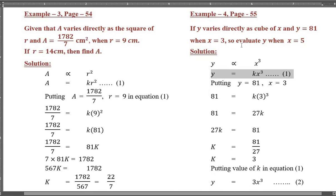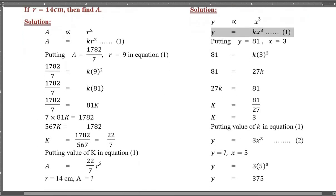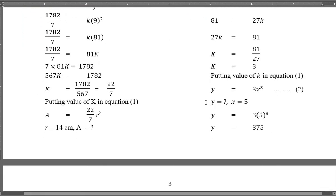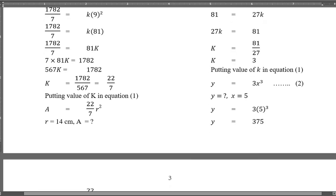Putting the value of k in equation 1: y equals 3x³. Now evaluate y when x equals 5. Putting x equals 5: y equals 3·(5)³ equals 3·125, so y equals 375.